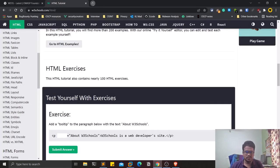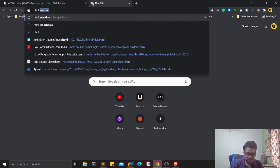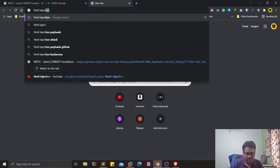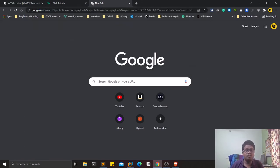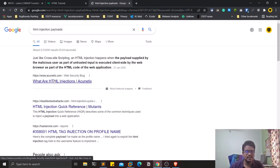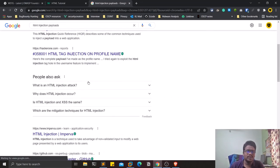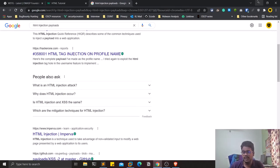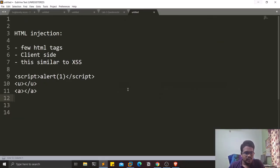You can get creative with your payloads. You can find HTML injection payloads - you'll get a ton of payloads out there. You can also read a few reports available on HackerOne or Bugcrowd. Reading reports gives you methodology on how to attack as well.